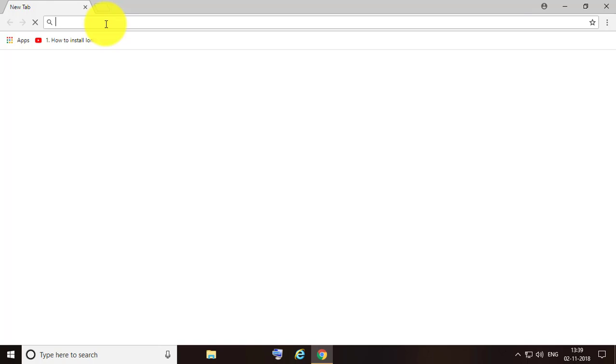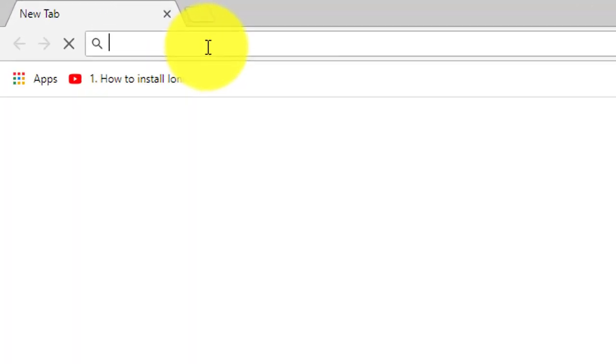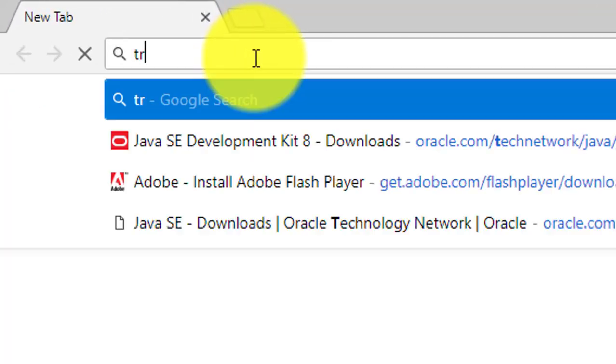Welcome viewer, I am Murugan S. This video tutorial describes how to get caps lock, num lock, and scroll lock indicators in the system tray.